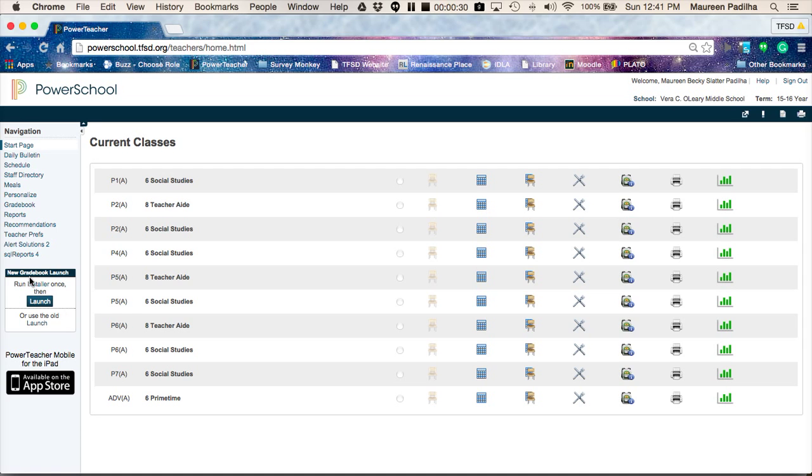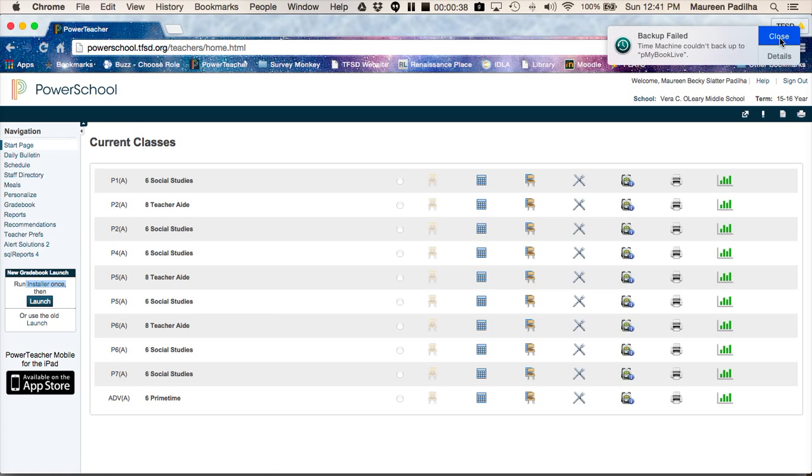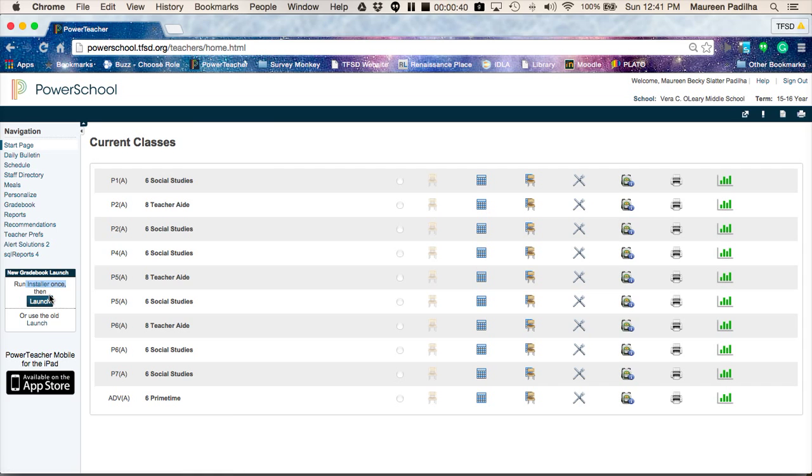If this is the first time opening up gradebook, you'll have to run through the installer once. That's this right here. After you've done that, then next time you come around, all you do is hit the launch button.